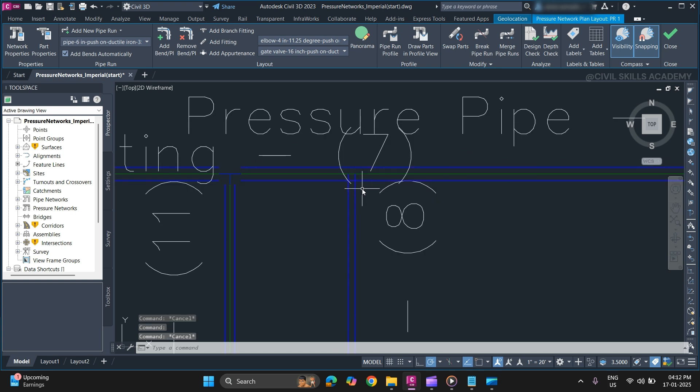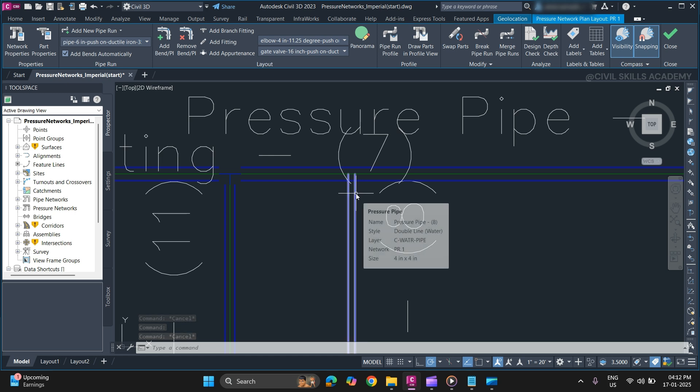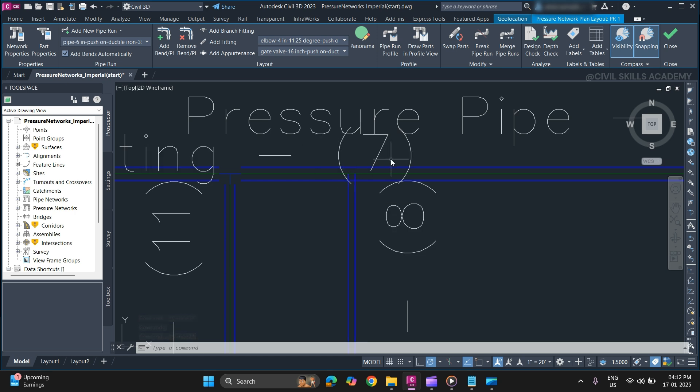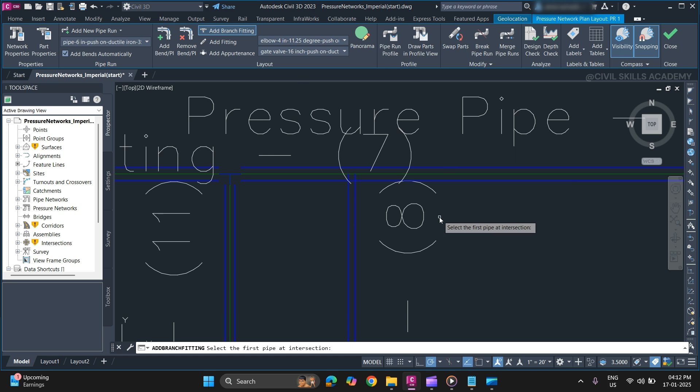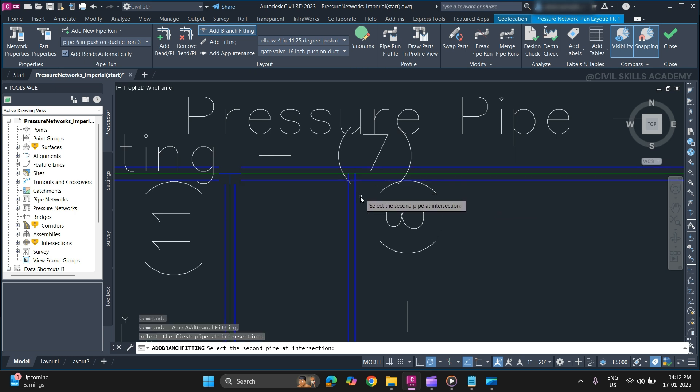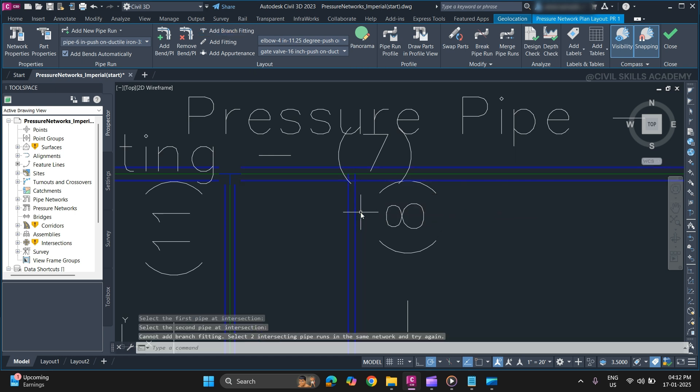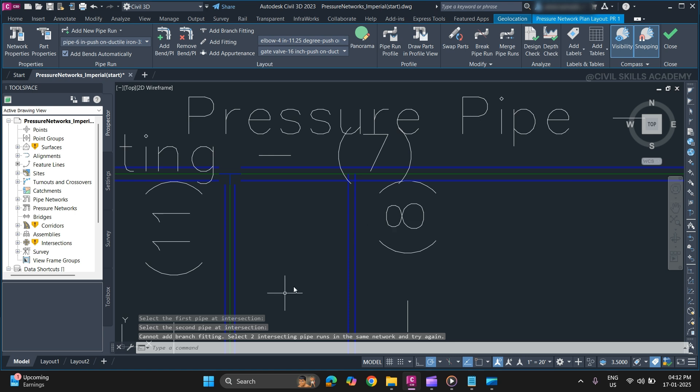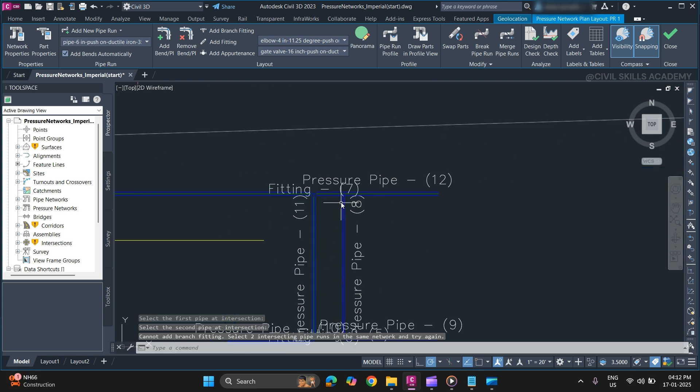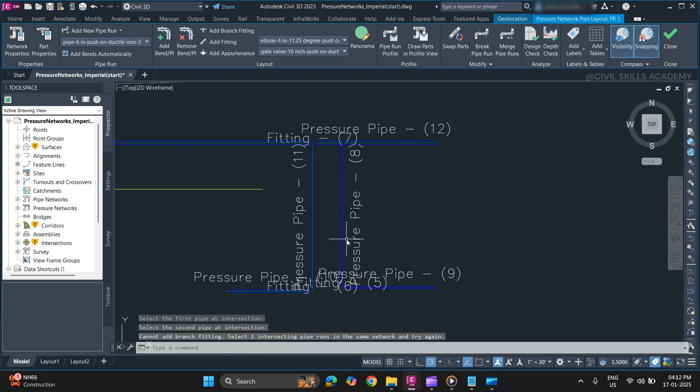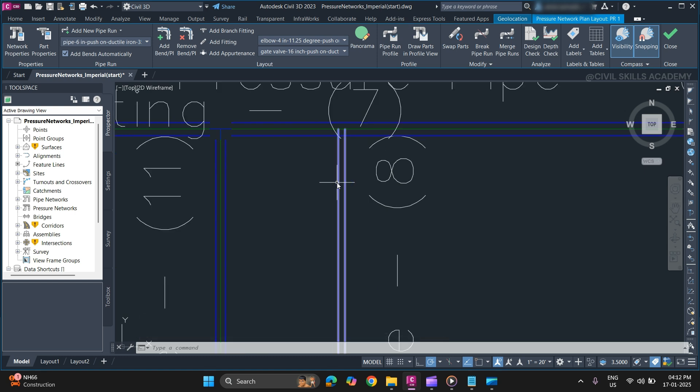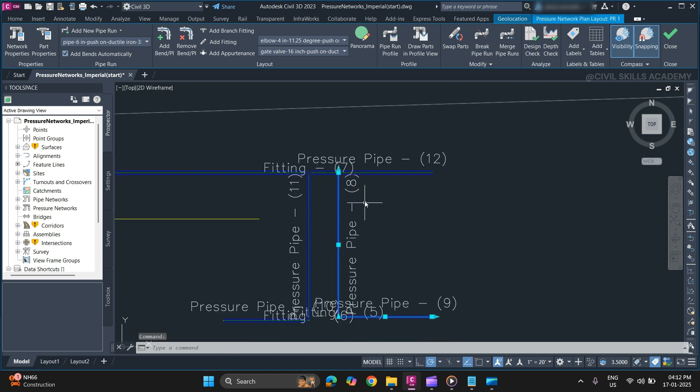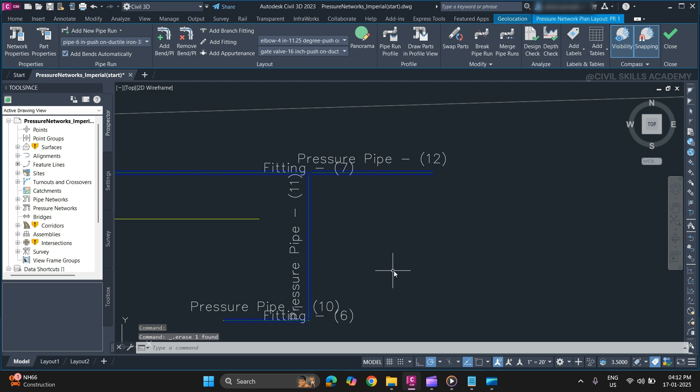Let me show you how. To add a branch fitting, from contextual tool select add branch fitting. Select the first pipe at the intersection and second pipe. And try again. So I think this is another network. So we'll have to create with the same network, so we can then add a branch fitting.